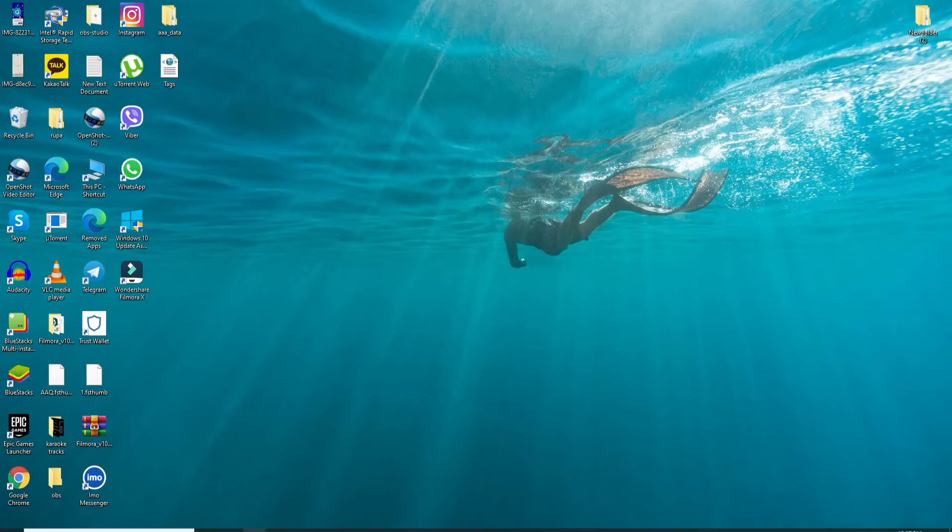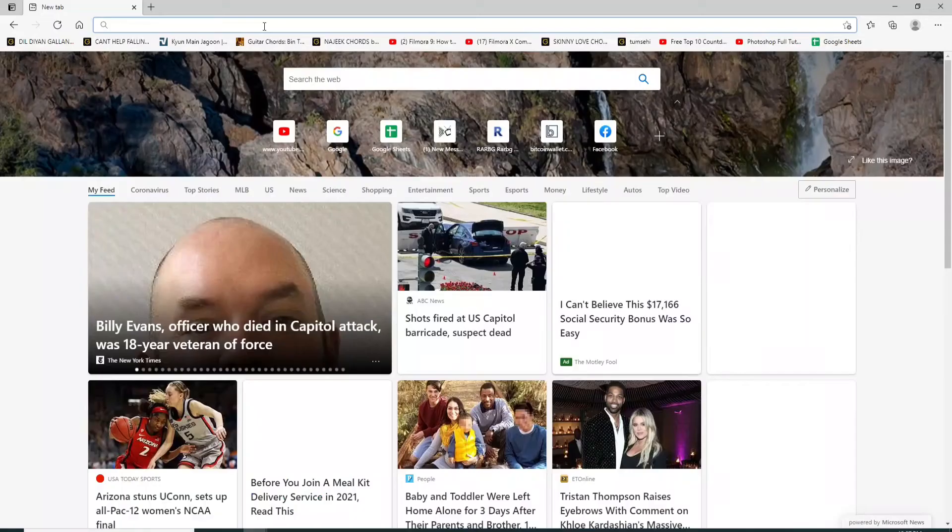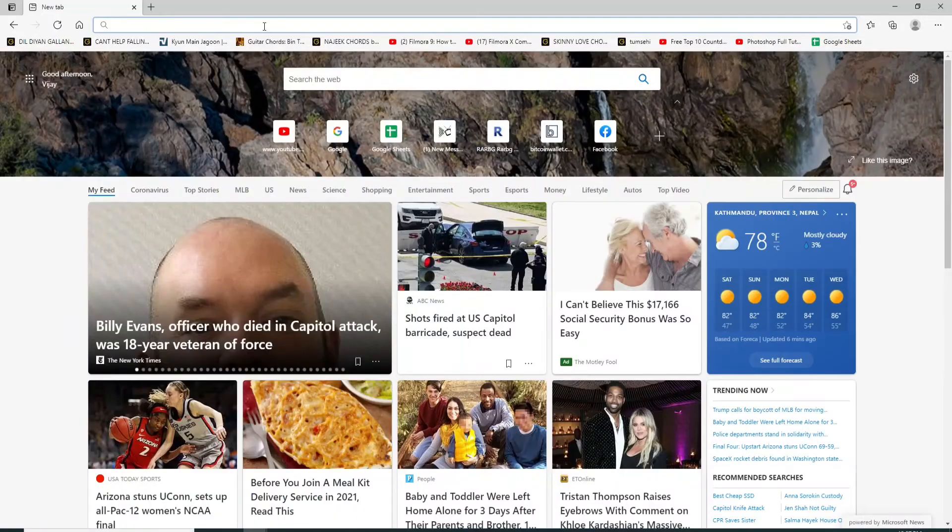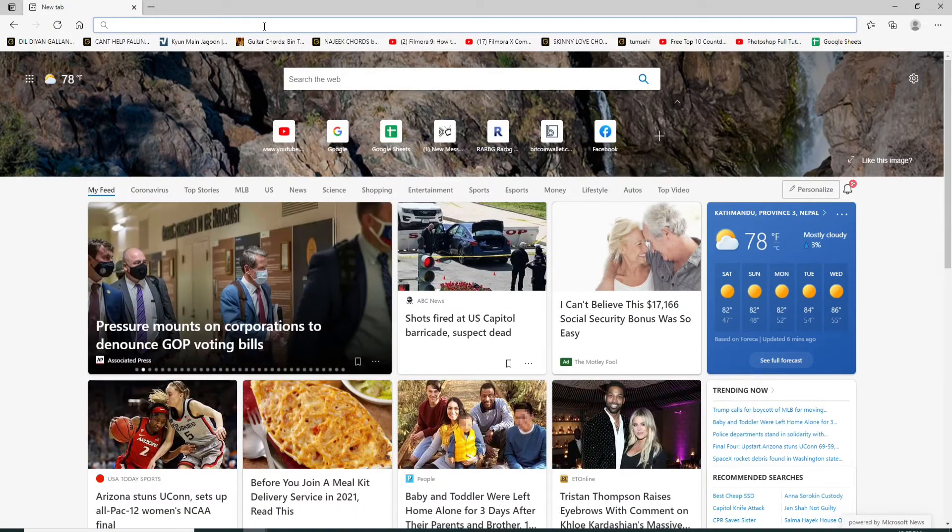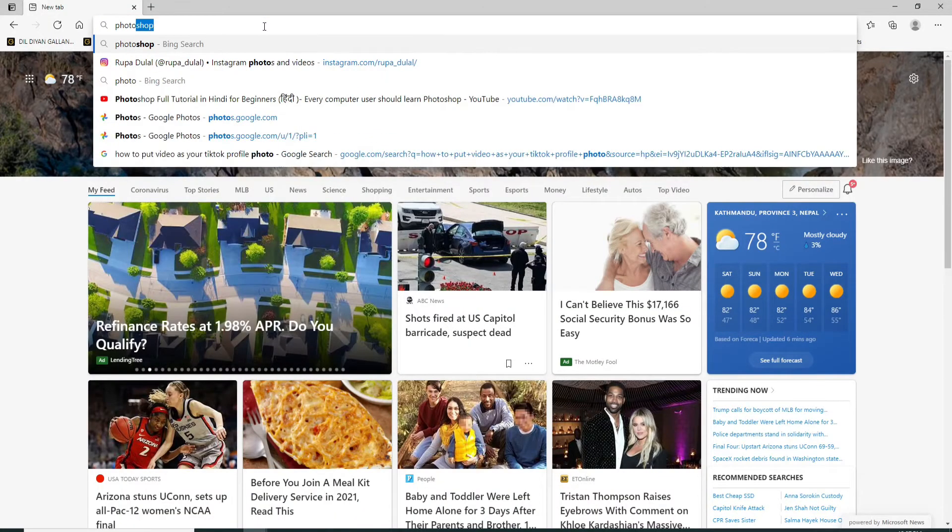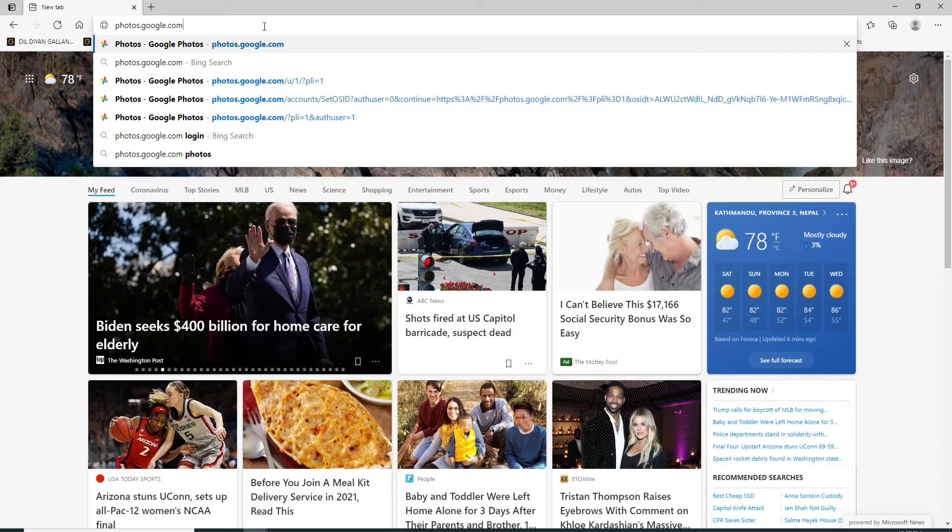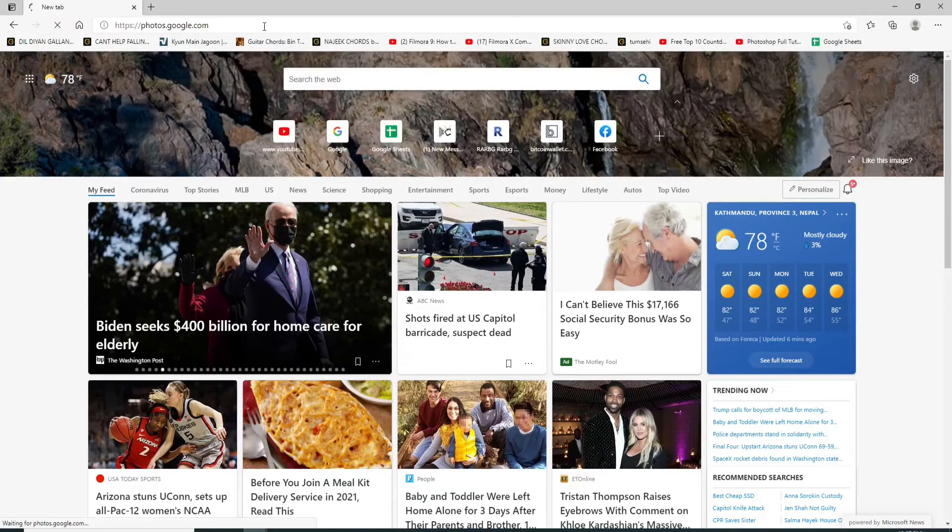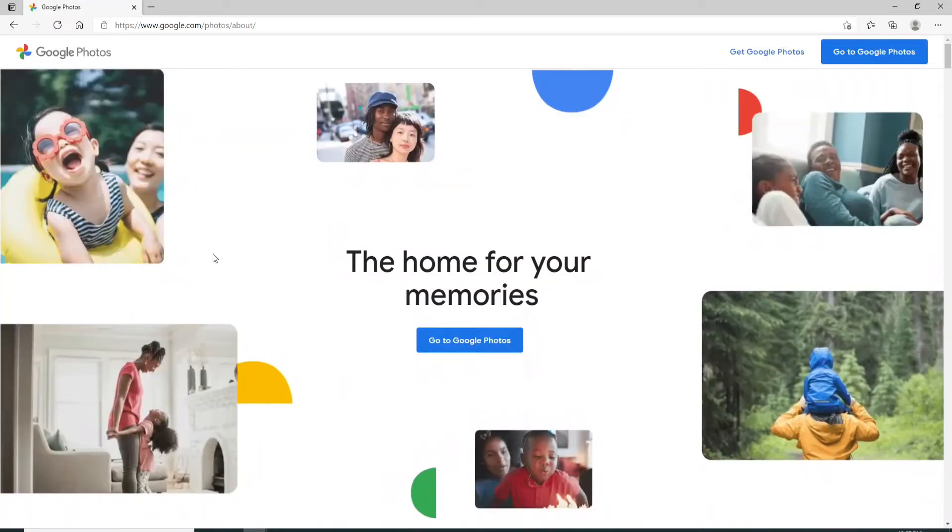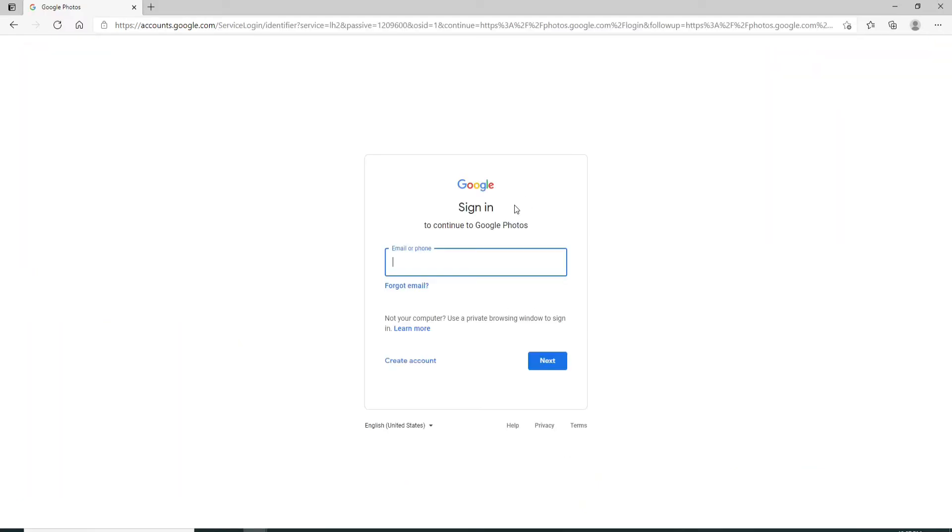Start by opening a web browser, and as soon as you do that, type in photos.google.com and press enter on your keyboard. Now from the official website, click on go to Google Photos and enter your Google account credentials in the first text field that you see.